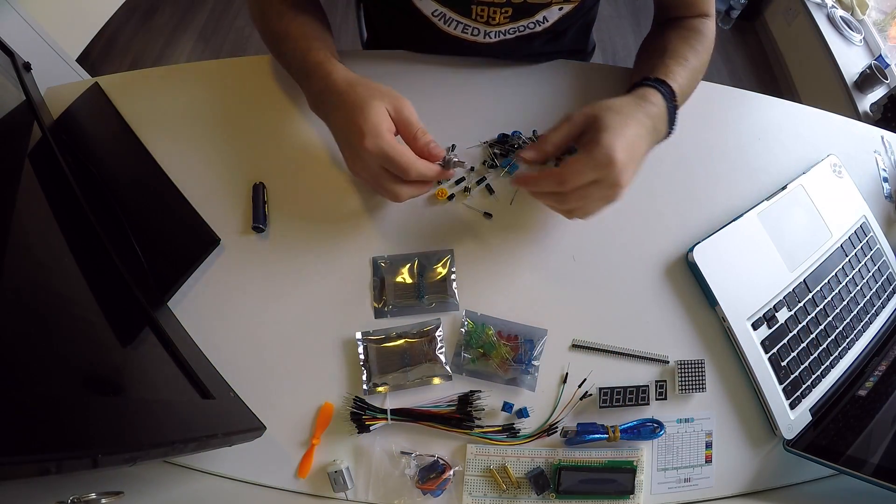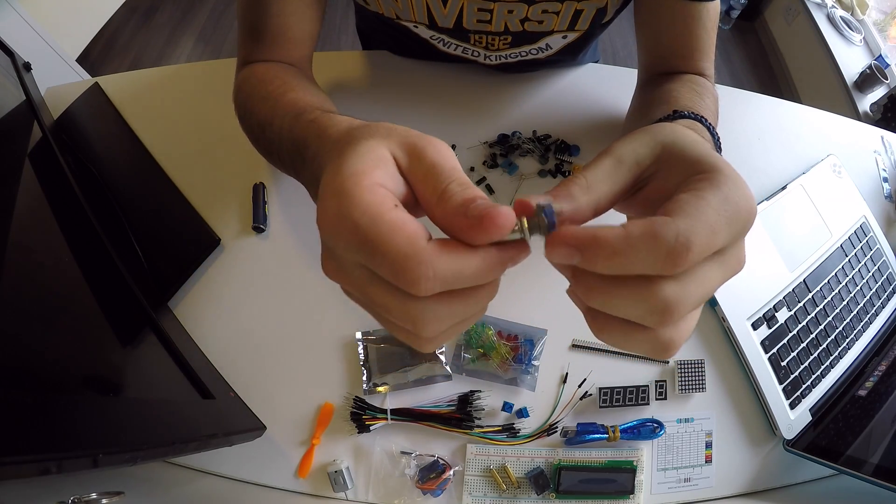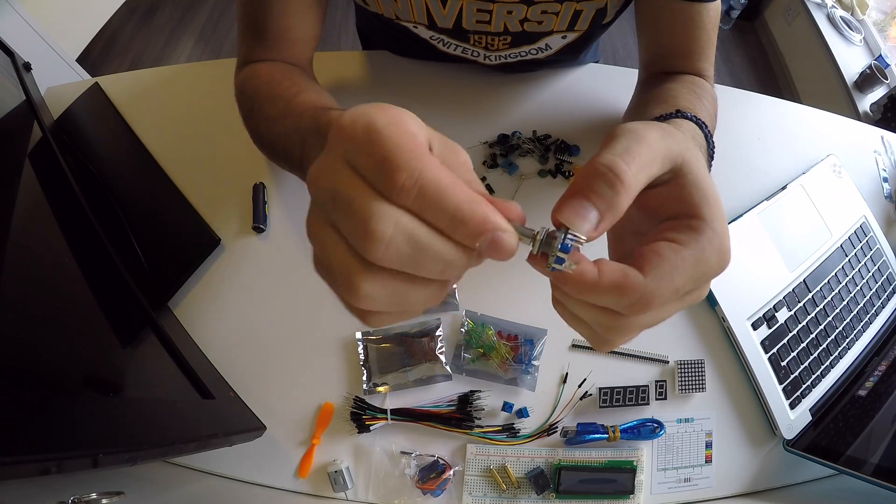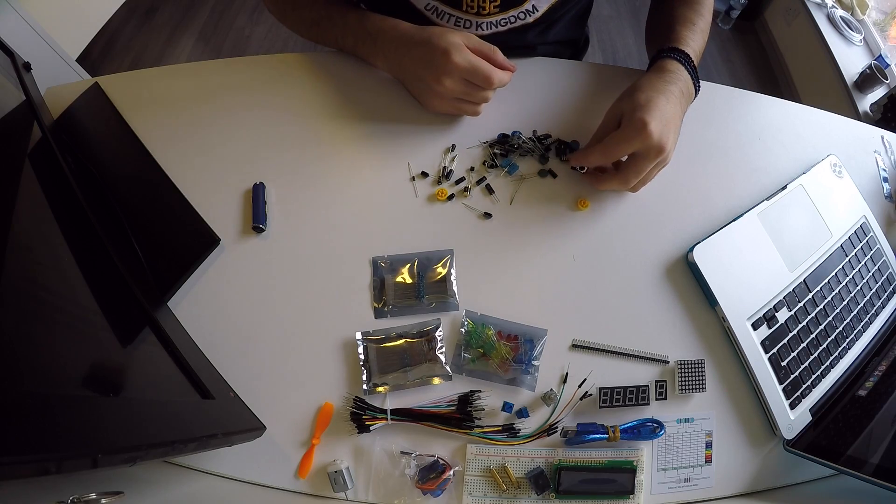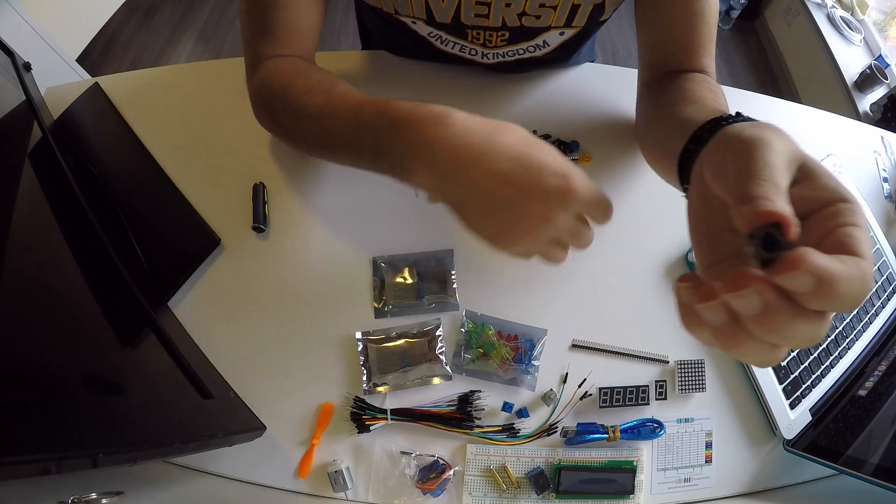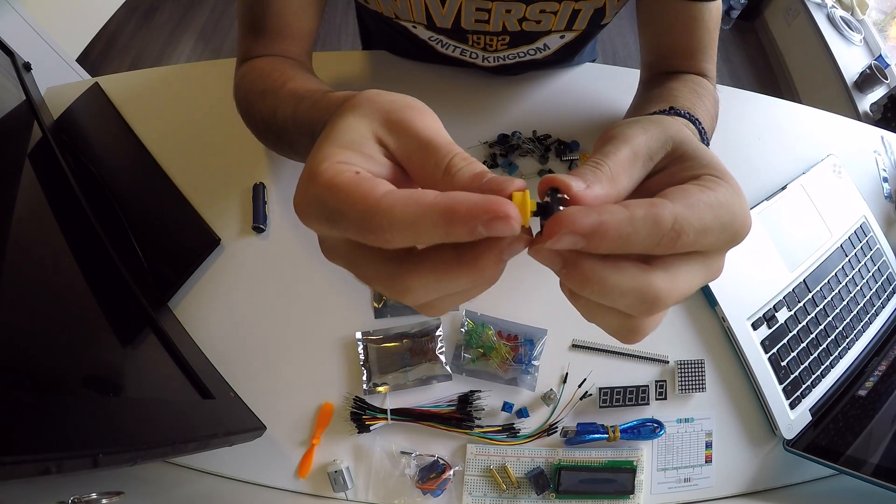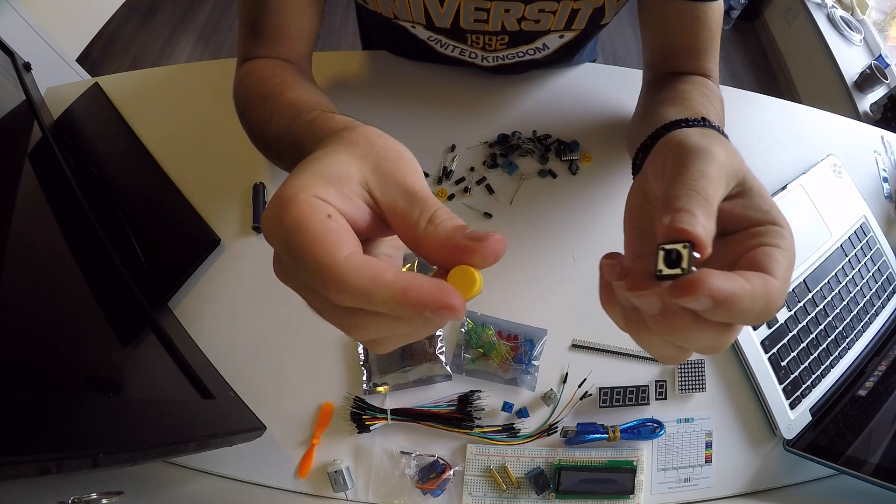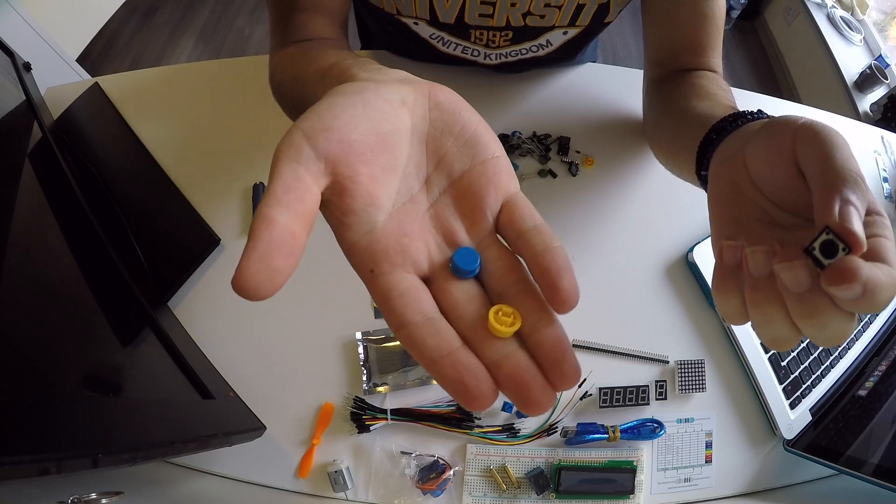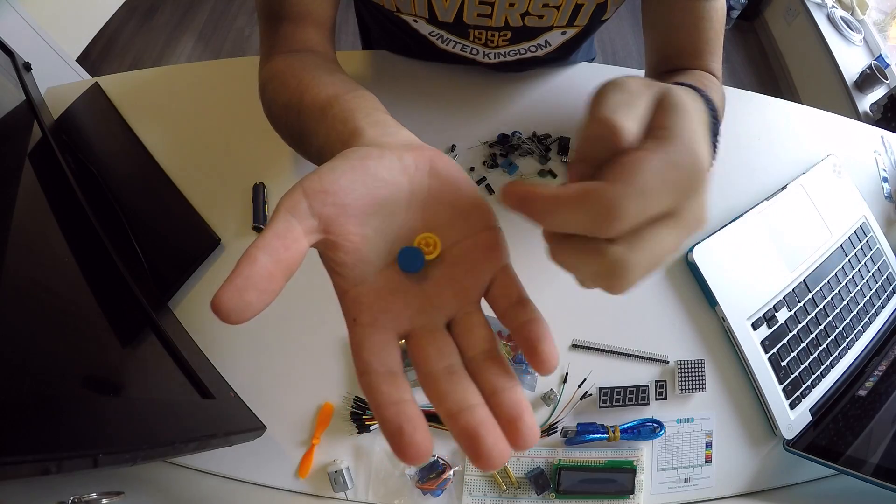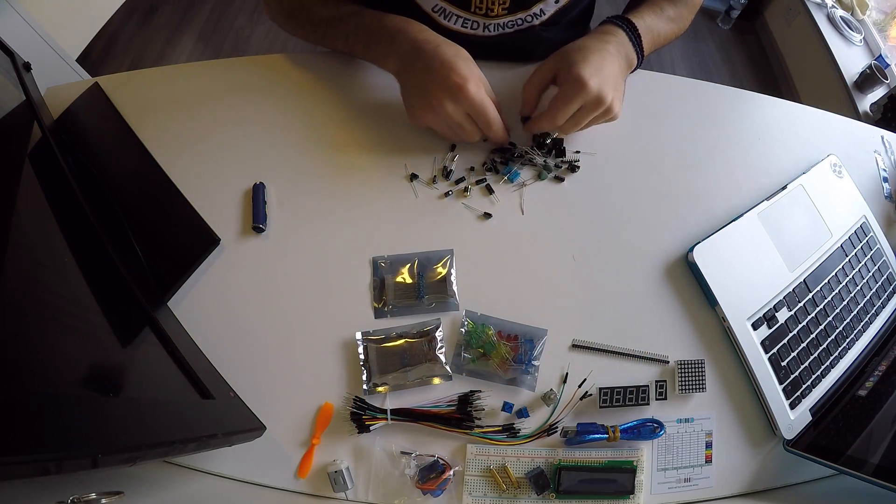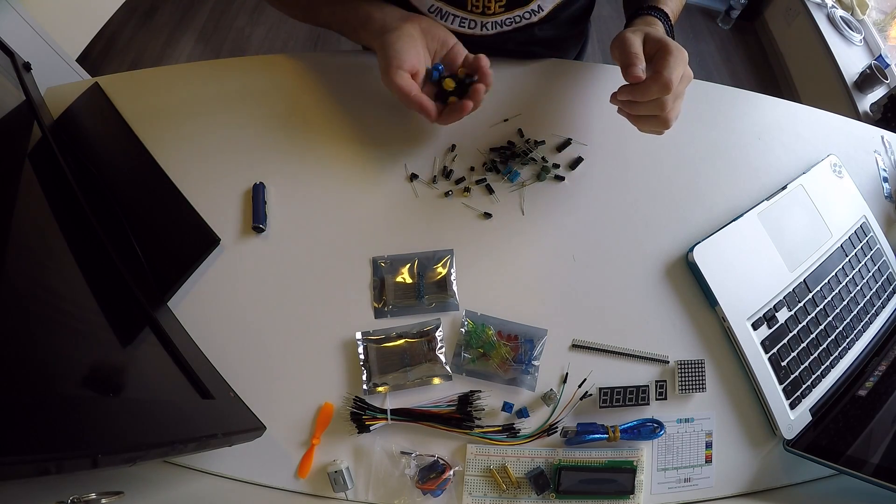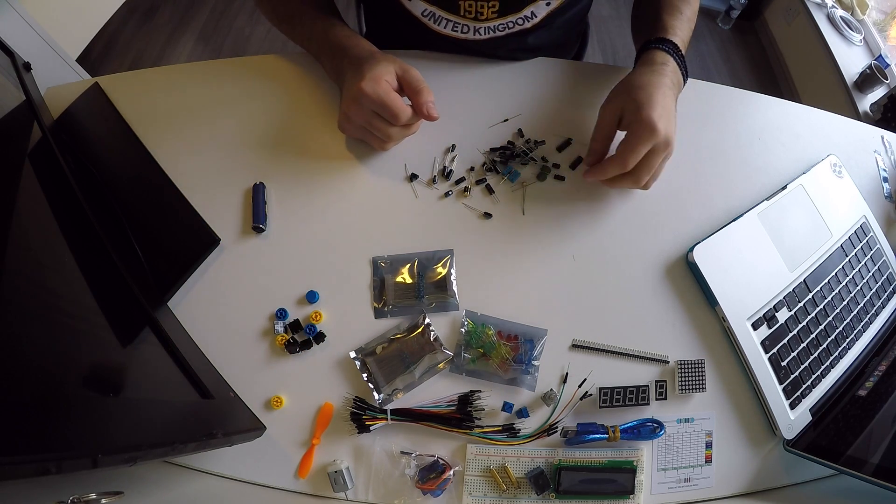We have another potentiometer here. We have some buttons, basic buttons, as long as caps for them. There are blue caps and yellow caps as you can see, three of each. Here we have our buttons and their caps of course.